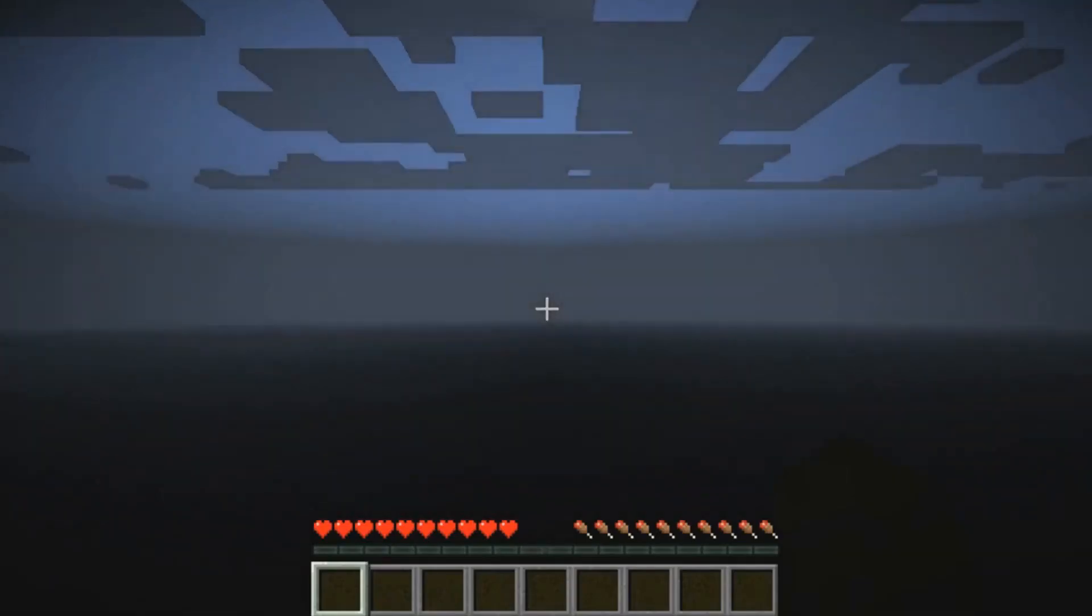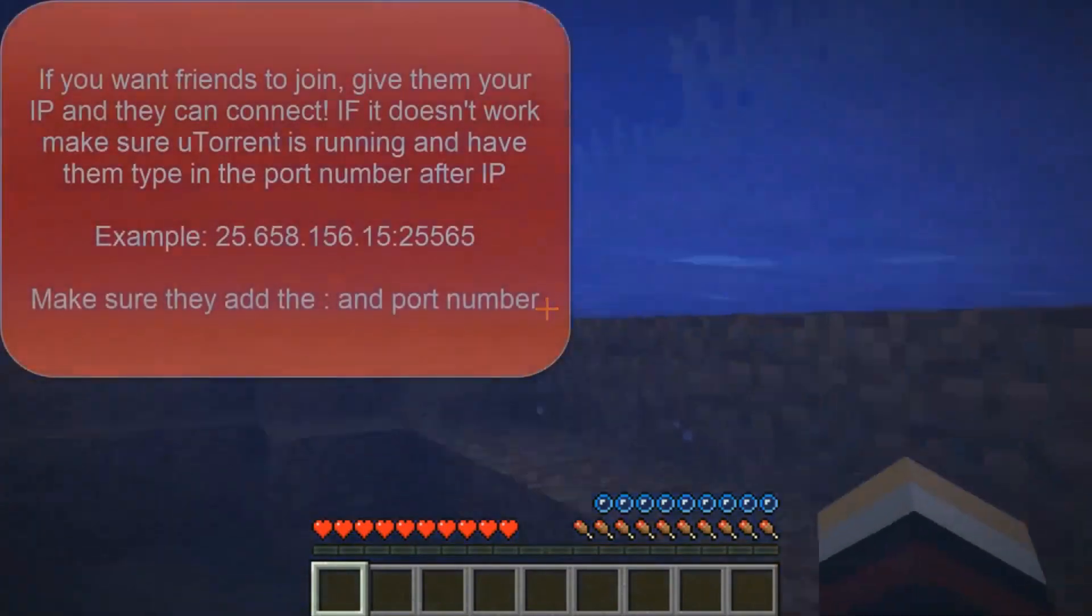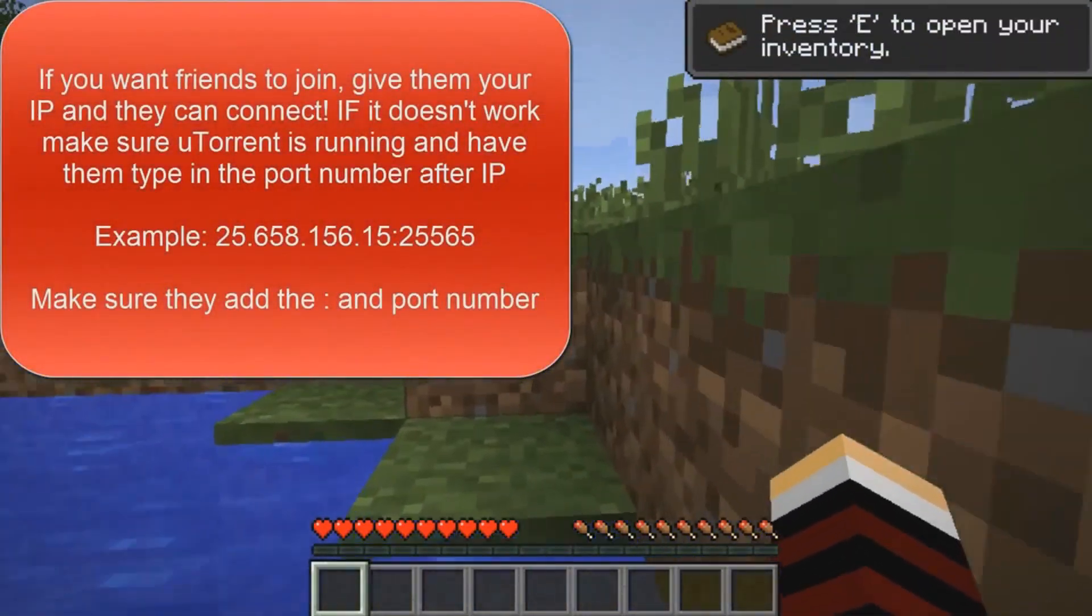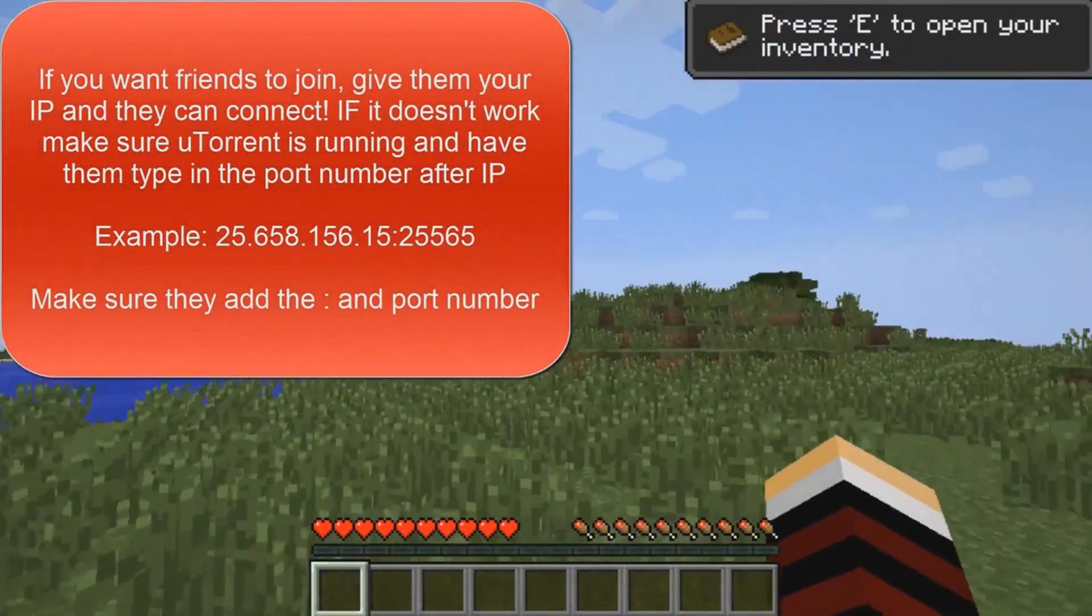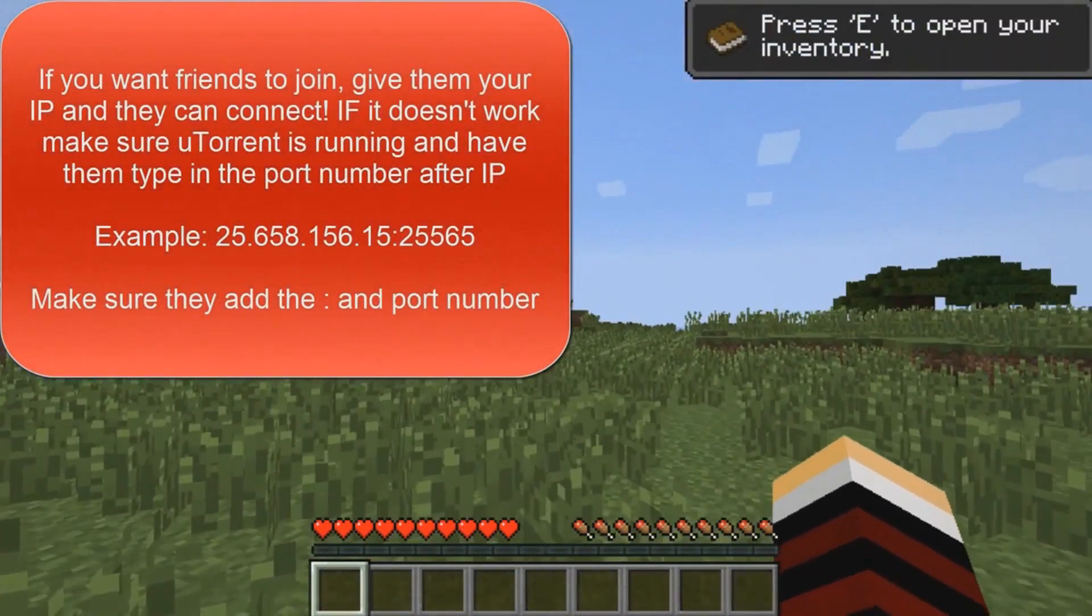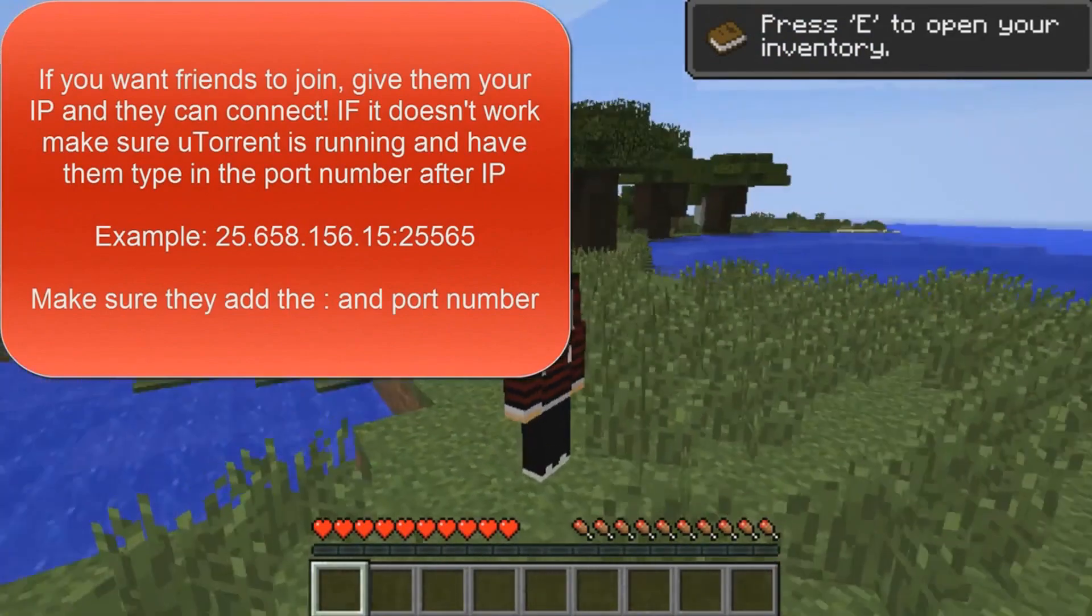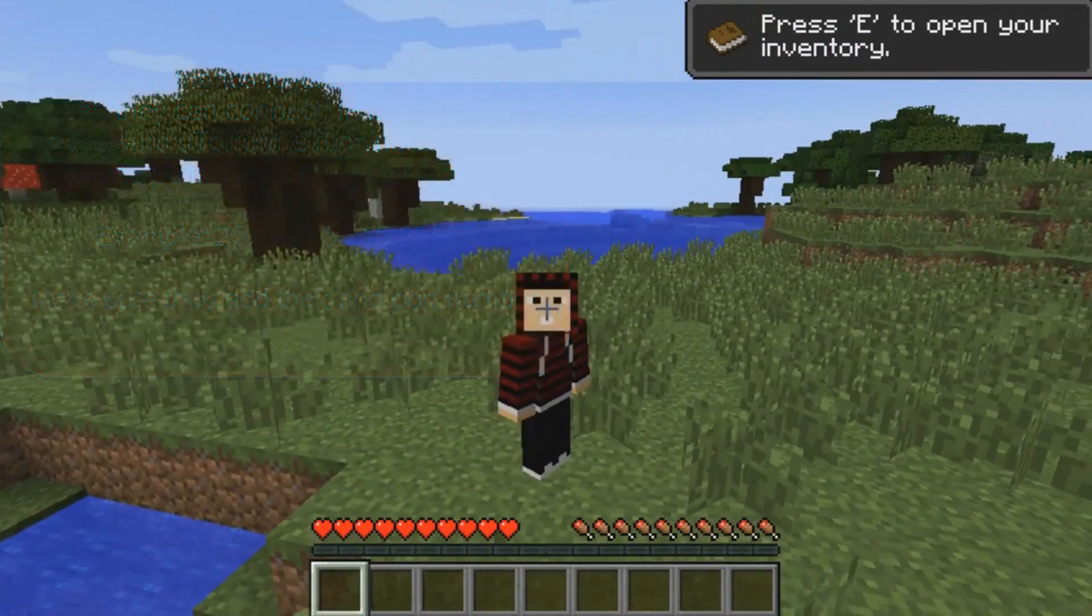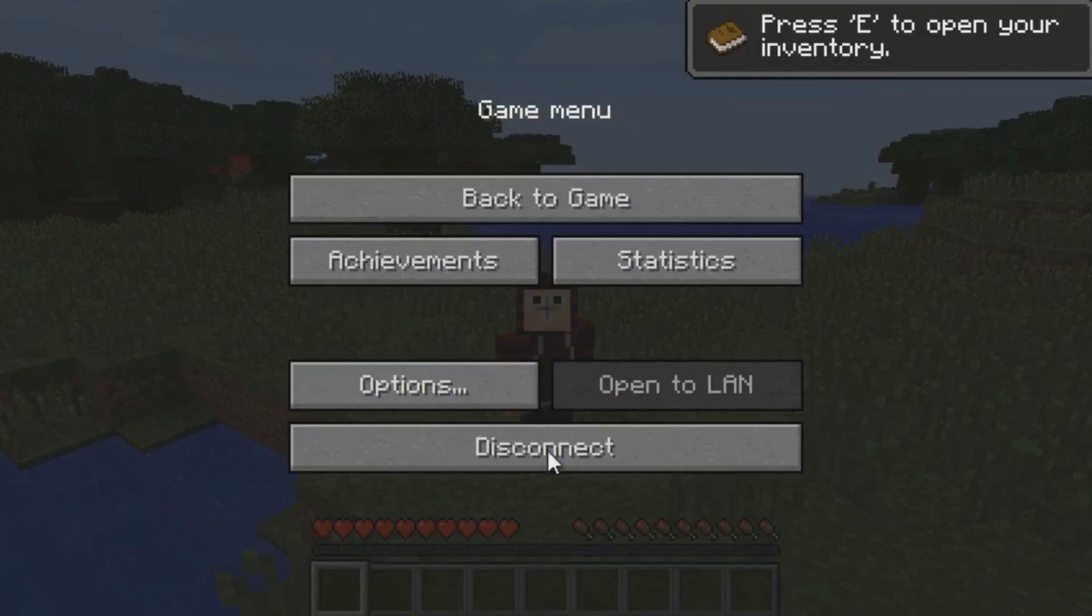You can also do localhost for your computer—that's for only you. So those are the three ways you can connect. Now as you can see, we're on the server. That's about it.